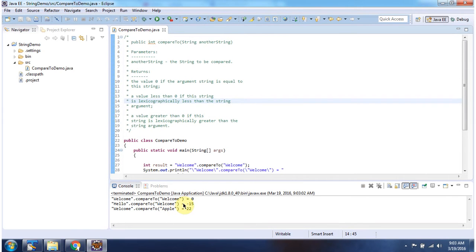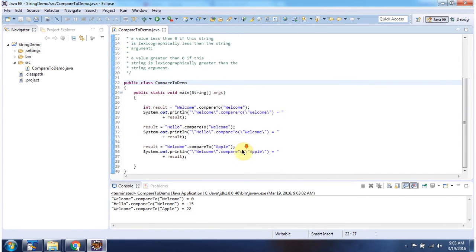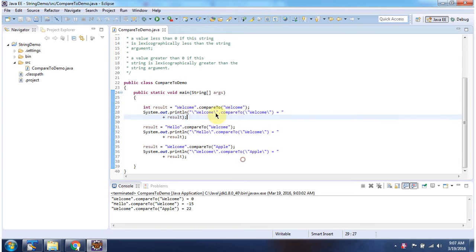Here you can see the output. Using compareTo method, I am comparing the string 'welcome' with the string 'welcome'. It returns 0.